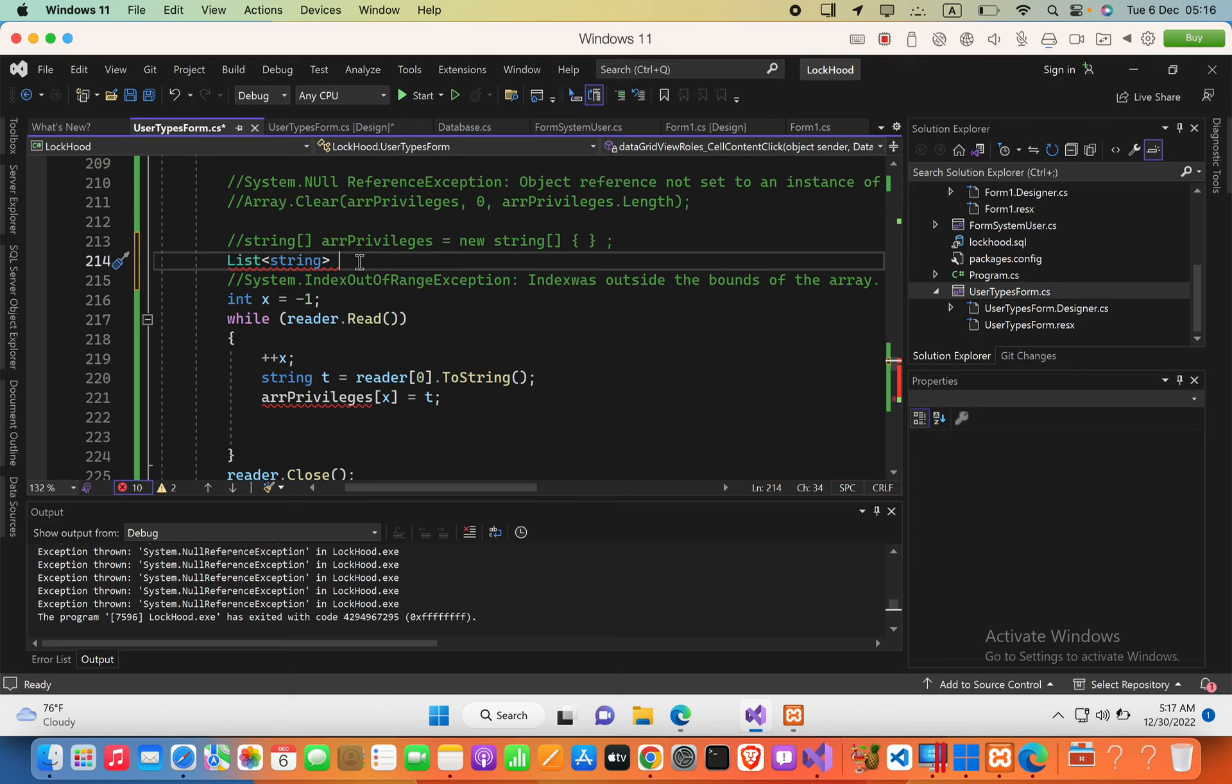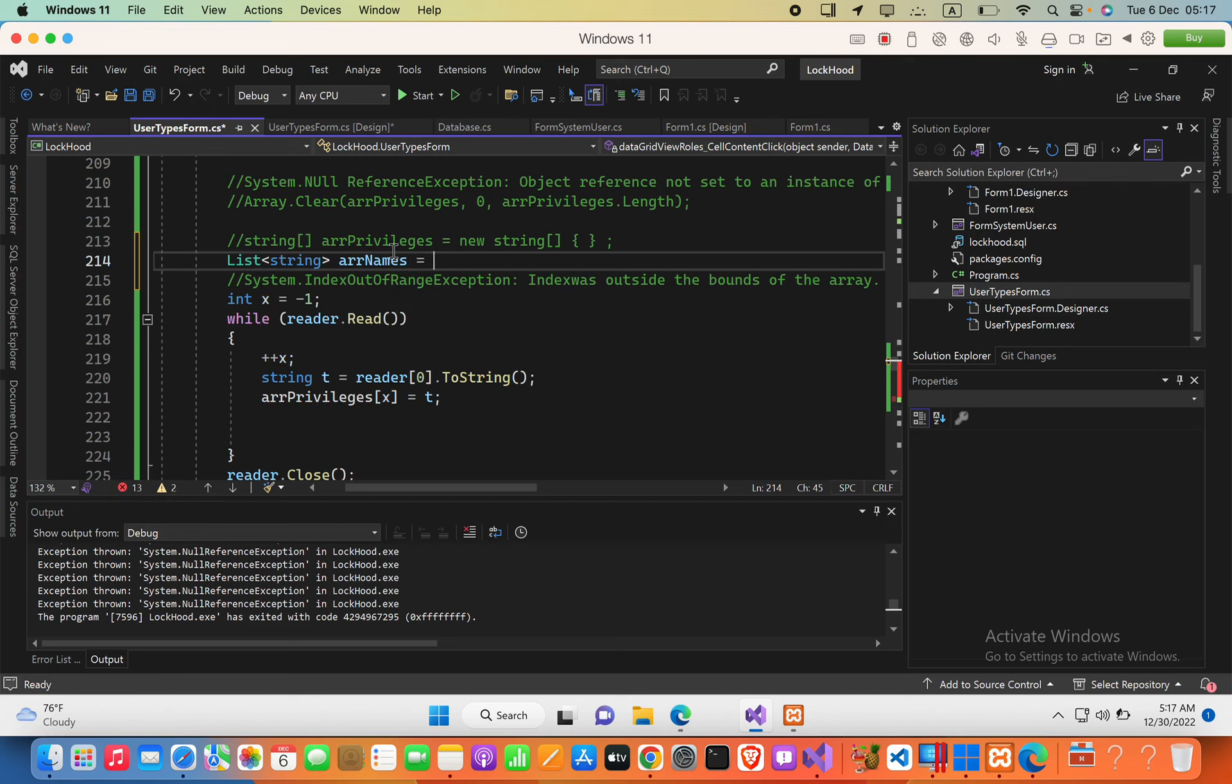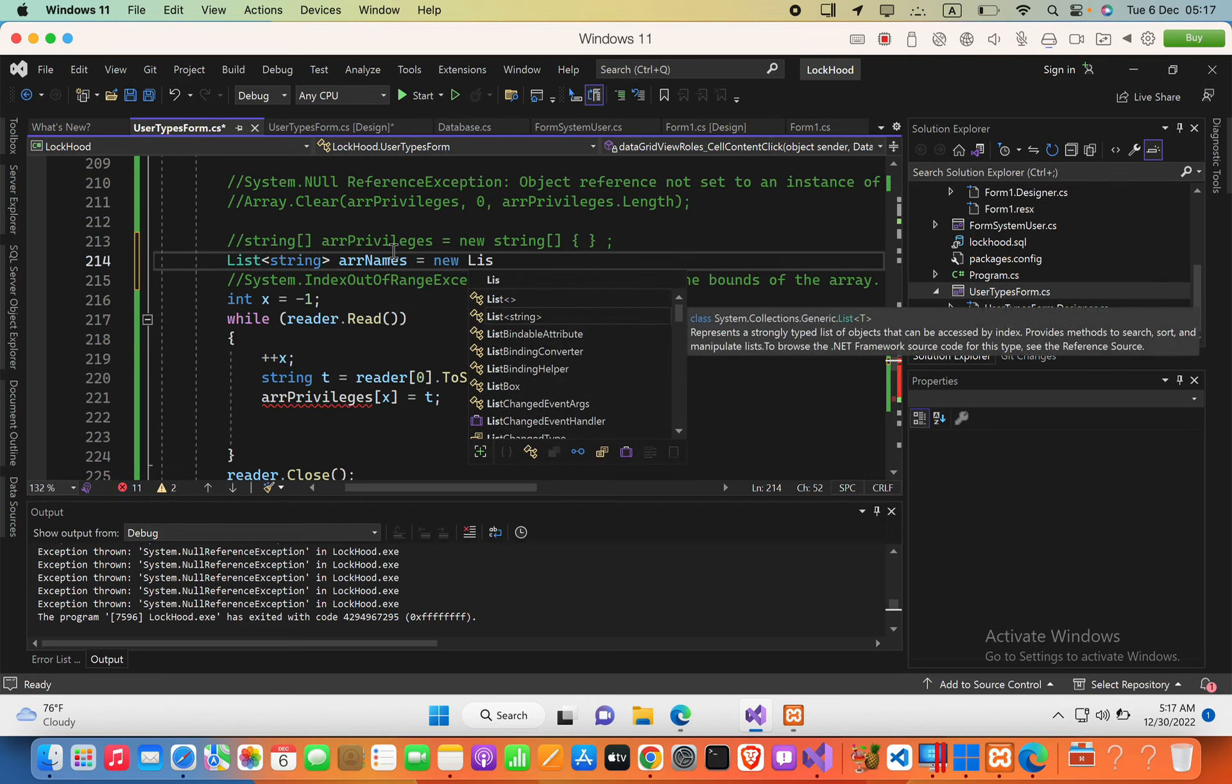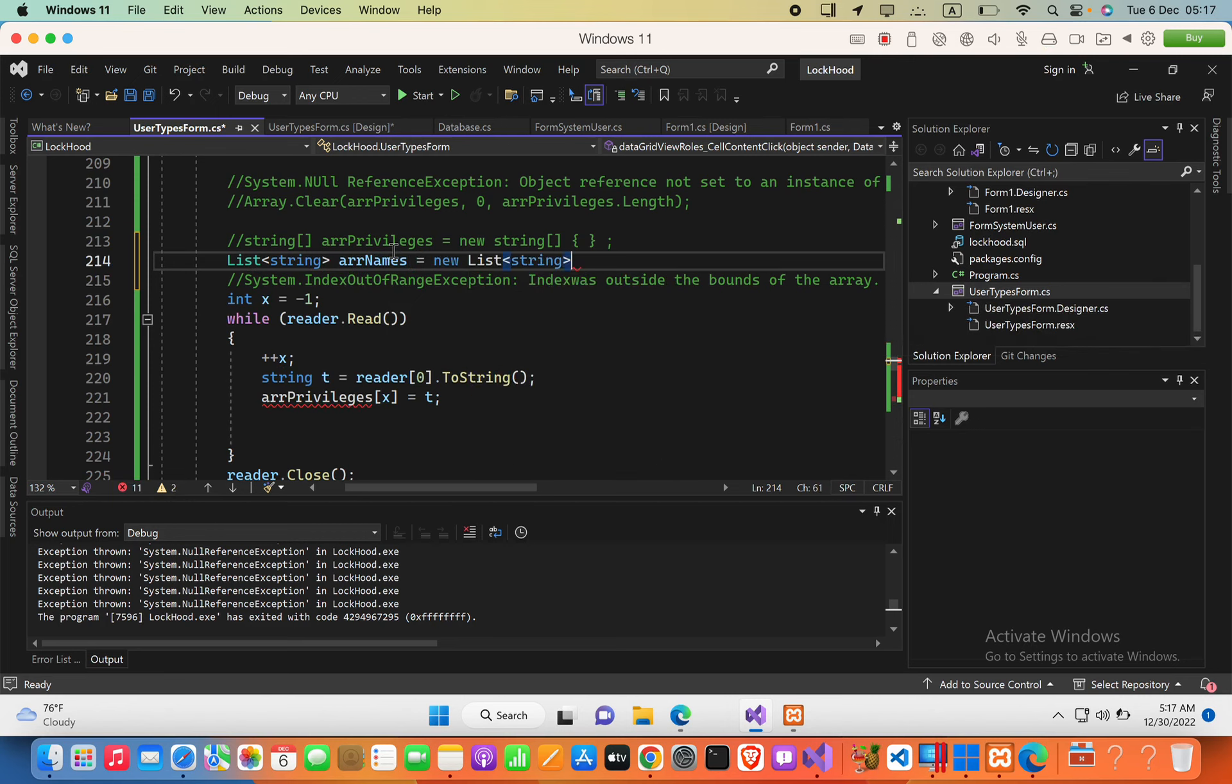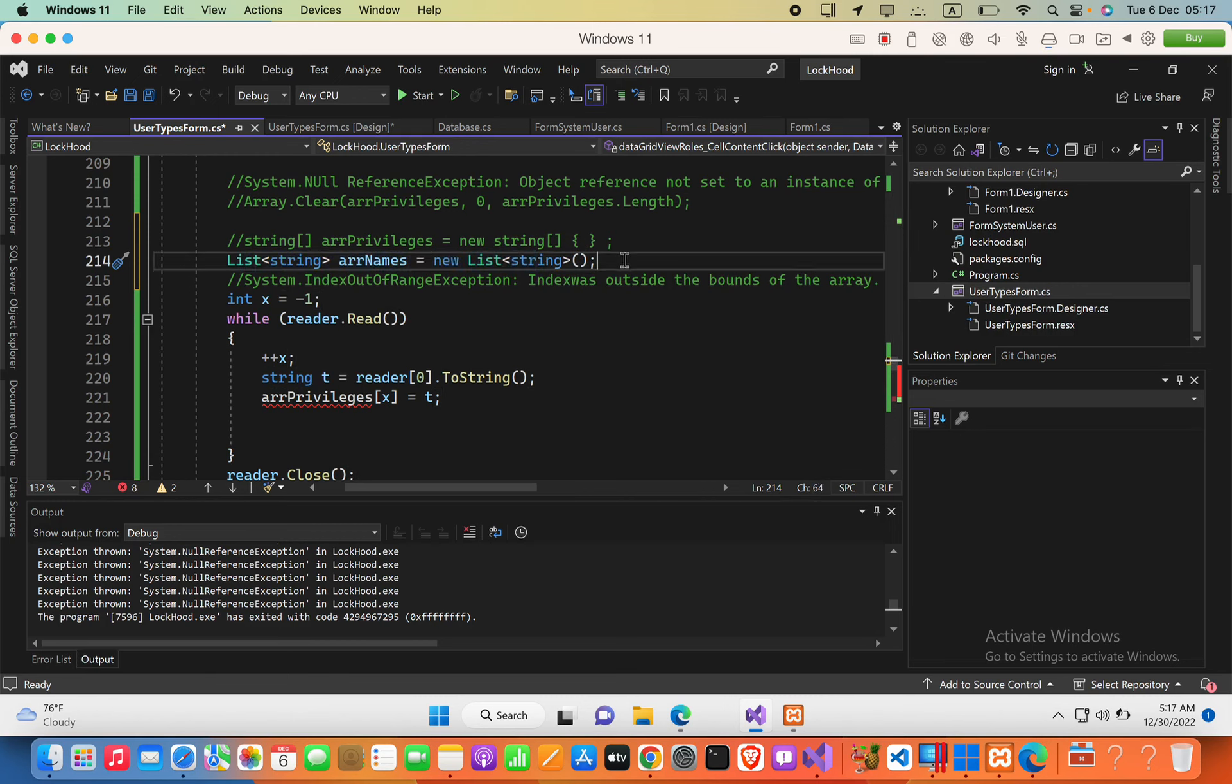Here I'm going to define the variable as arrNames equals new List<string>() with parentheses and semicolon. Now you can play with this list.